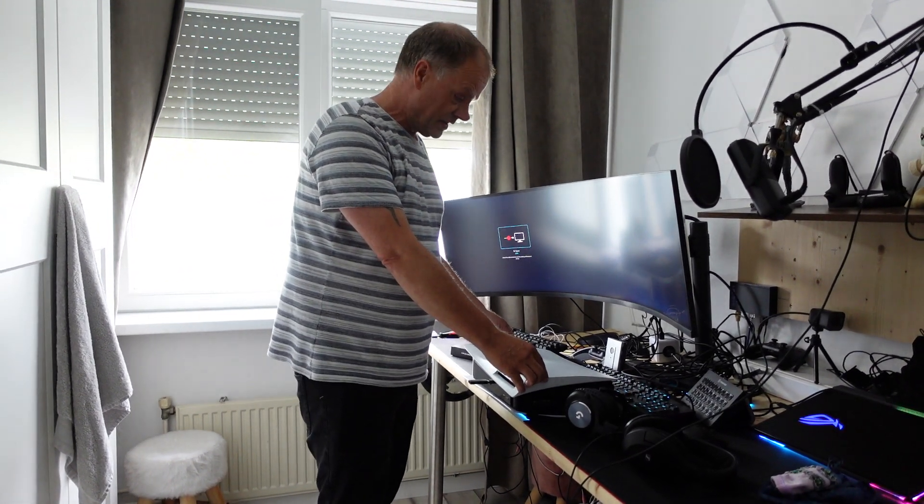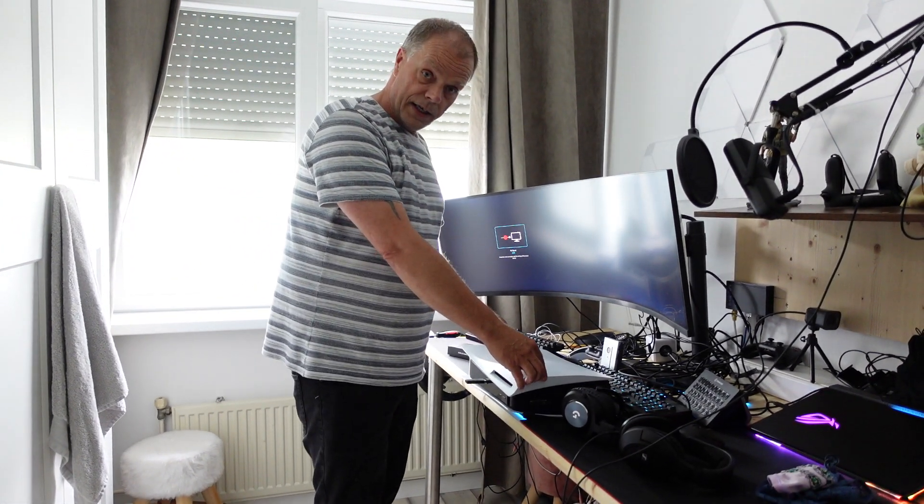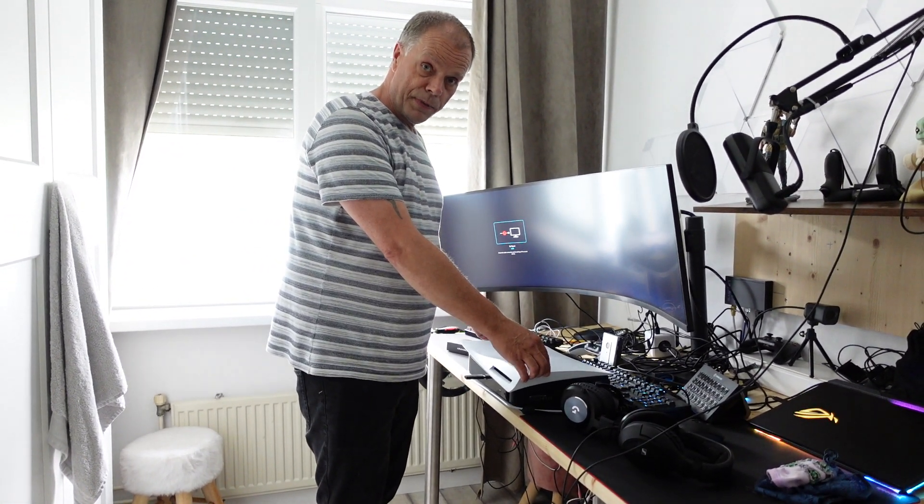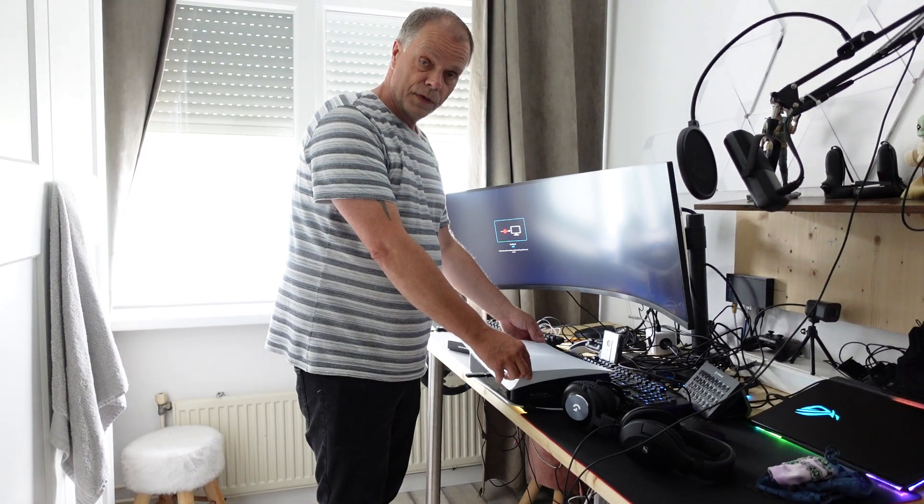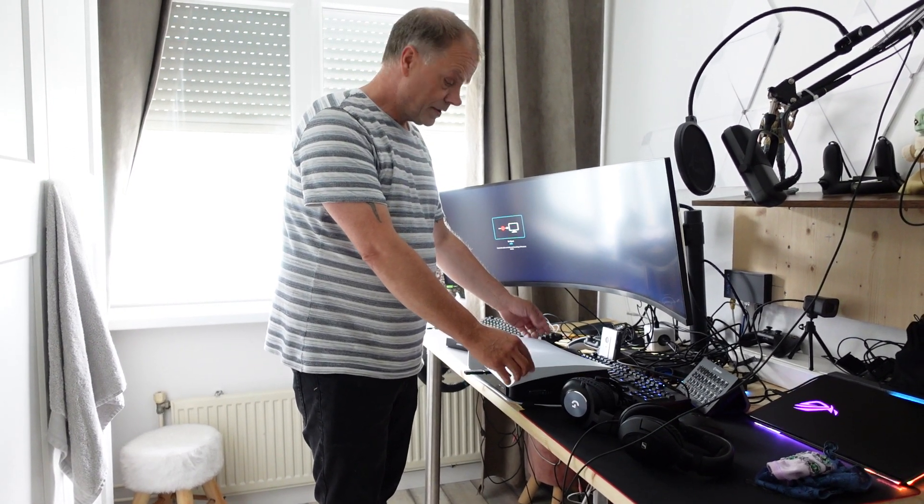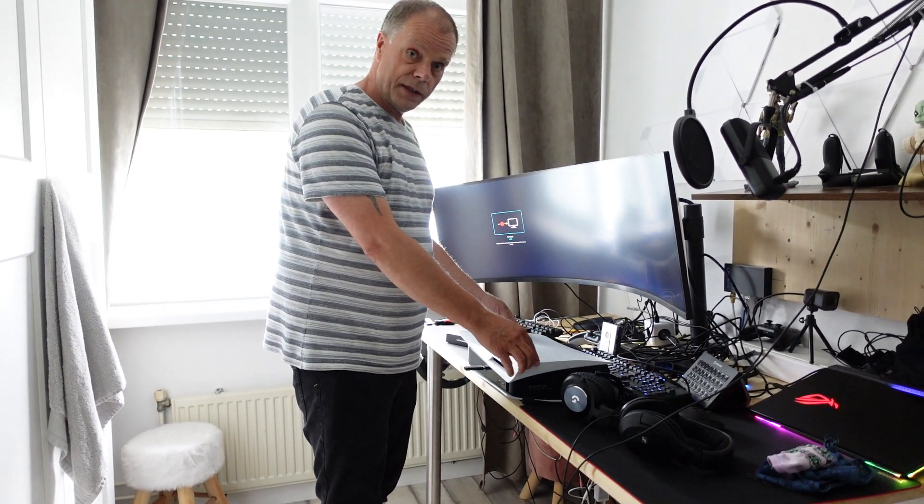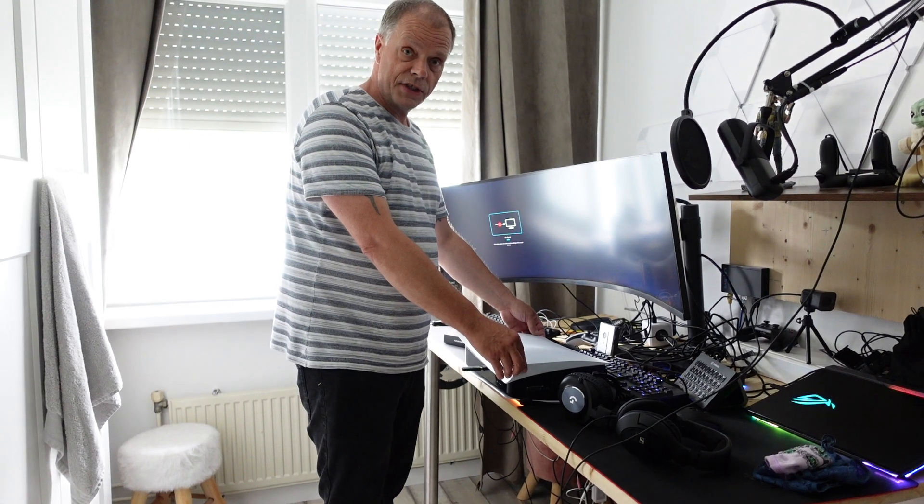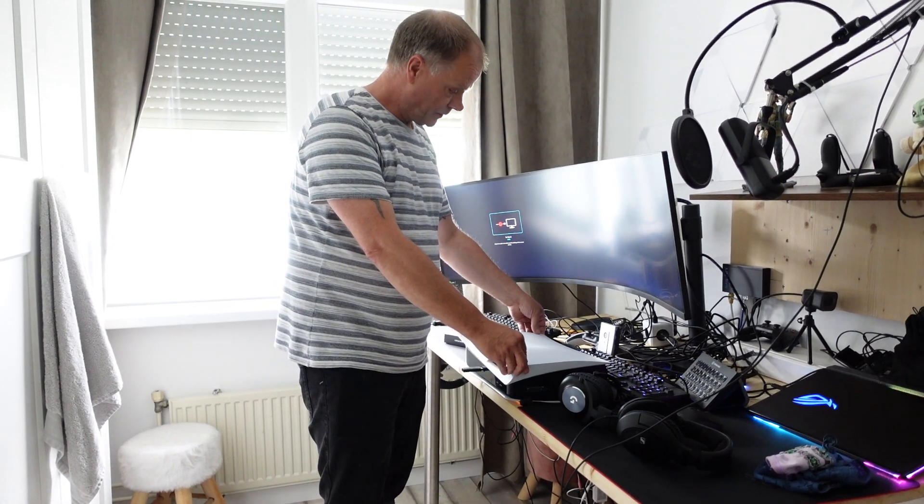Welcome guys. The latest video is about the PS5, specifically how to open it to put in a new NVMe SSD drive.